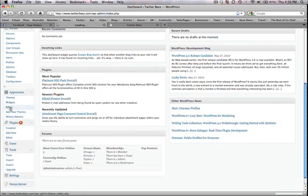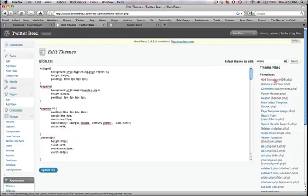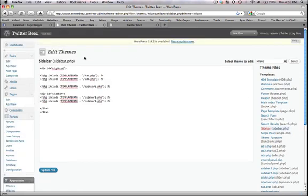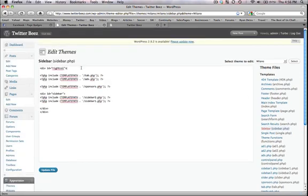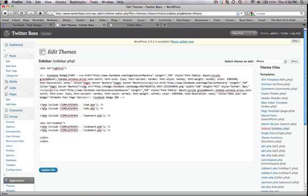Then on the right, go to Sidebar. We're going to simply paste the code right under the first HTML script. Let's go ahead and paste that Facebook badge code. Click Update File. That will then save this to your website.